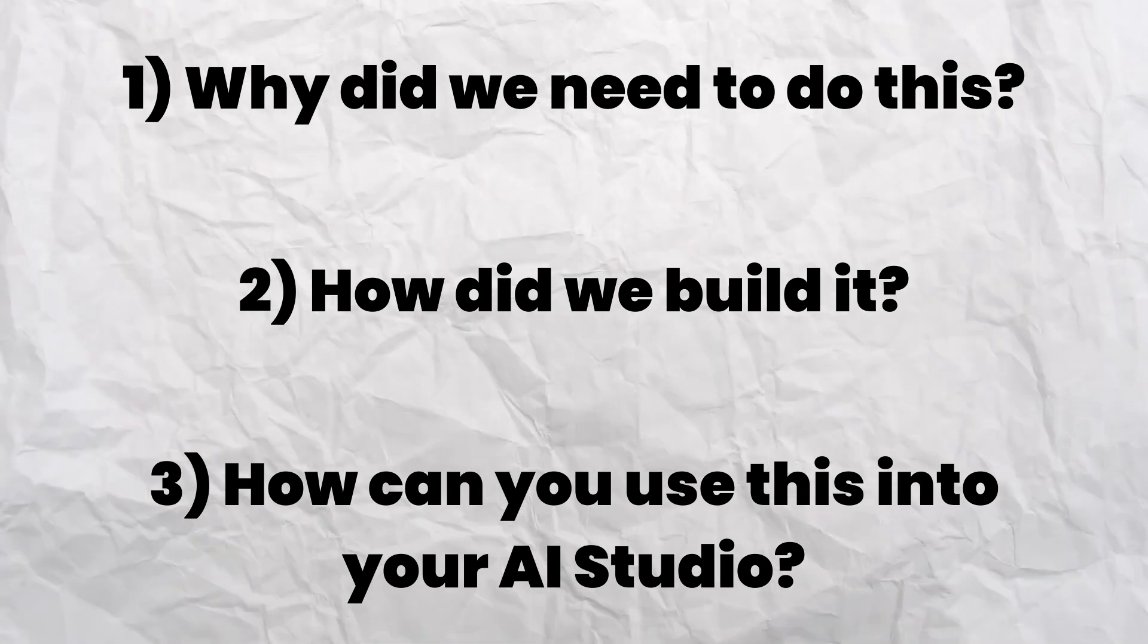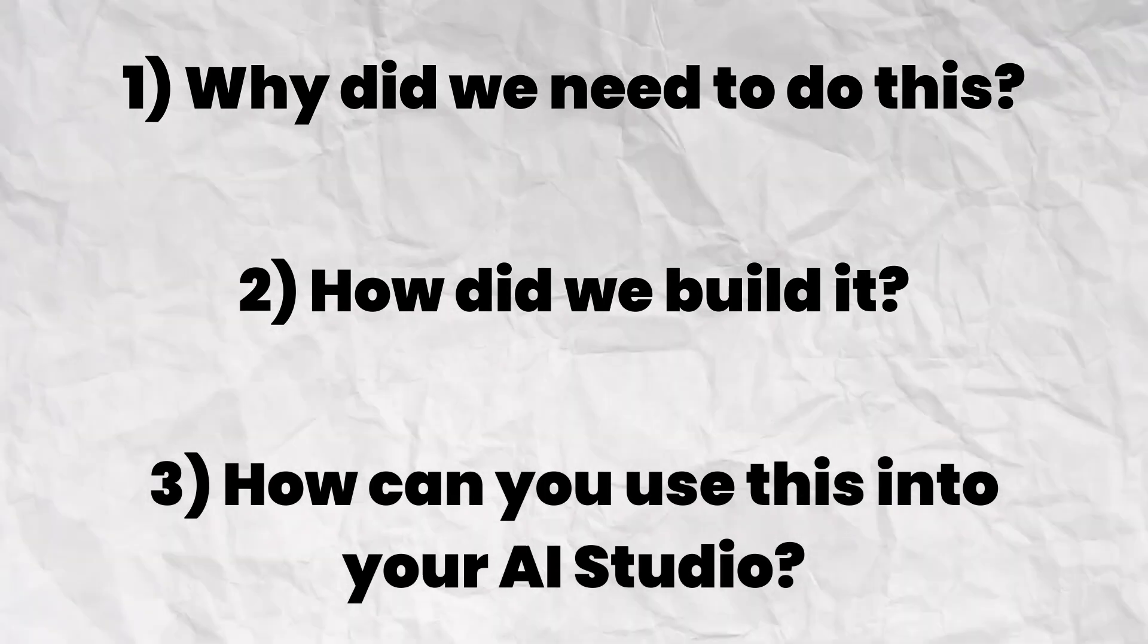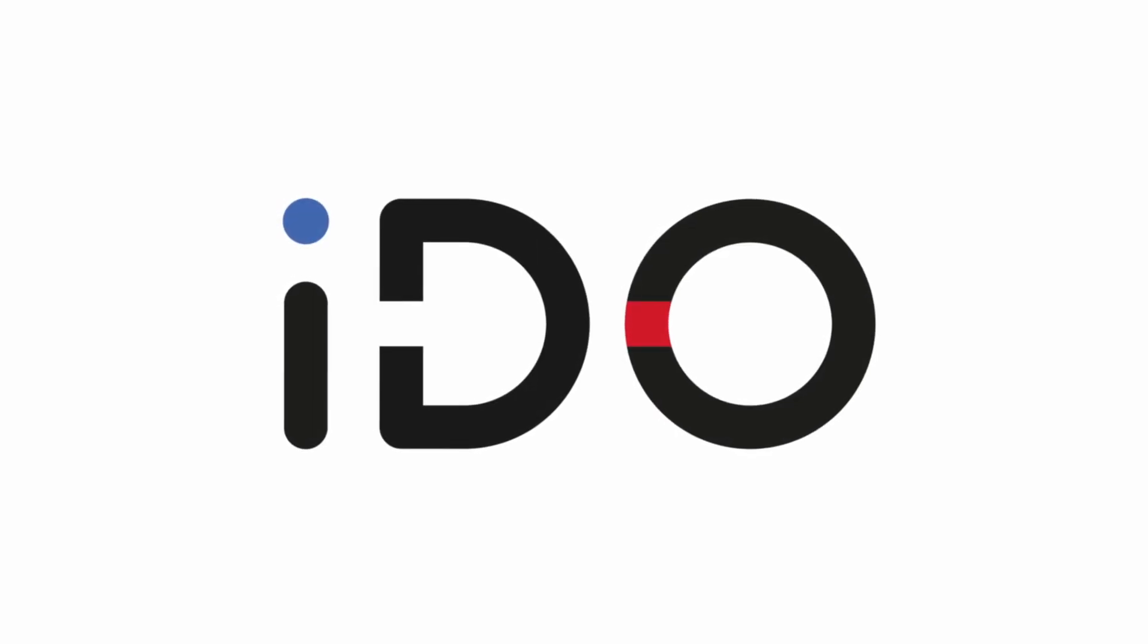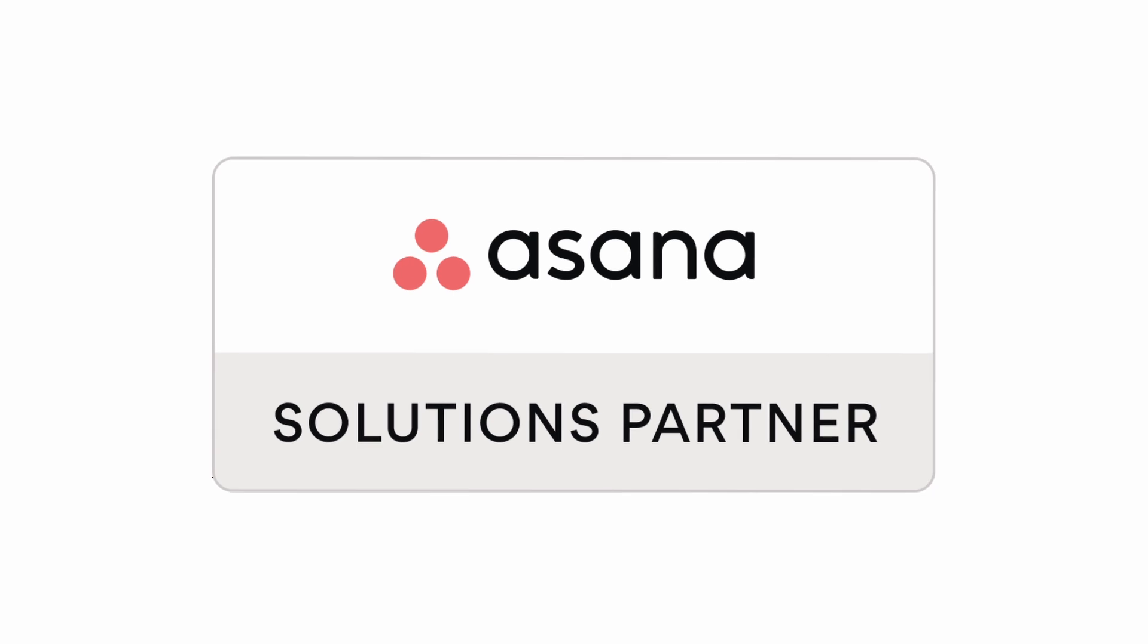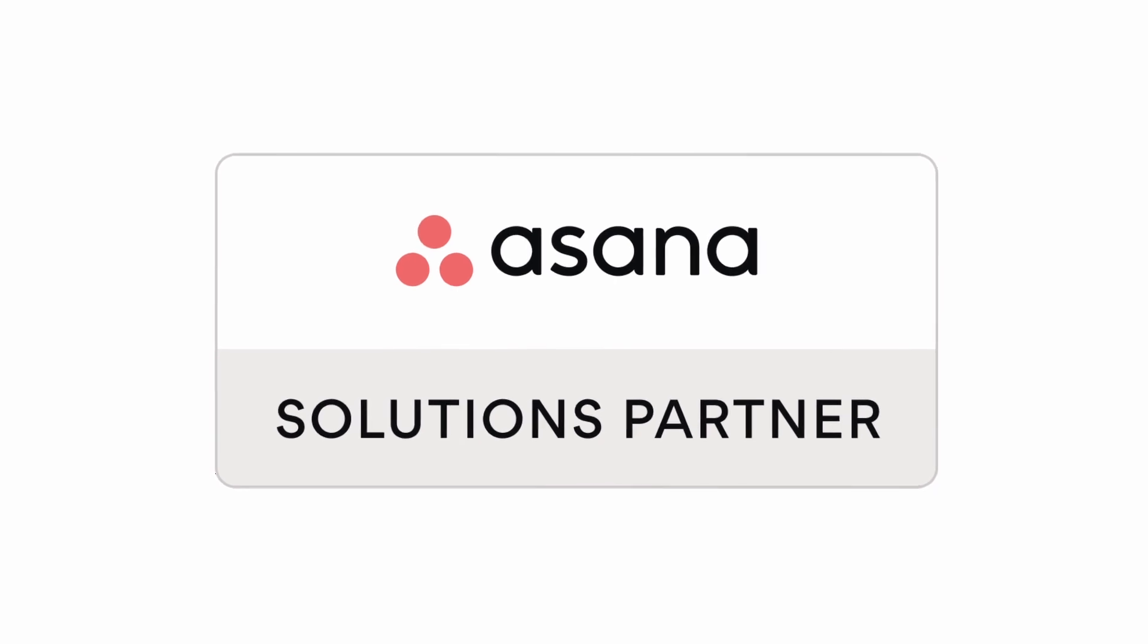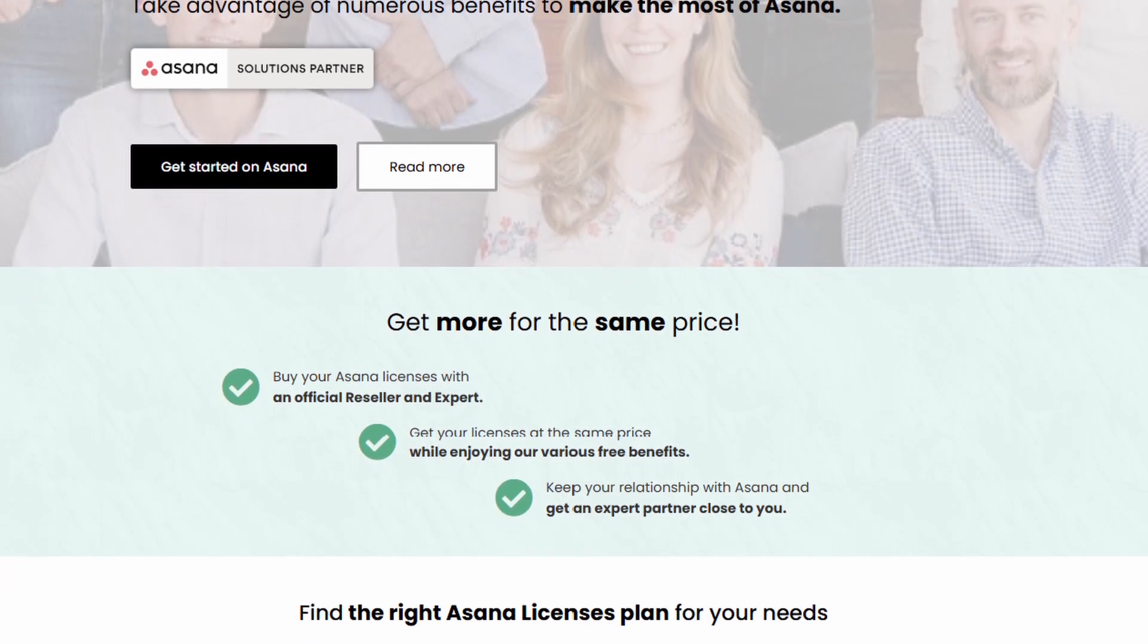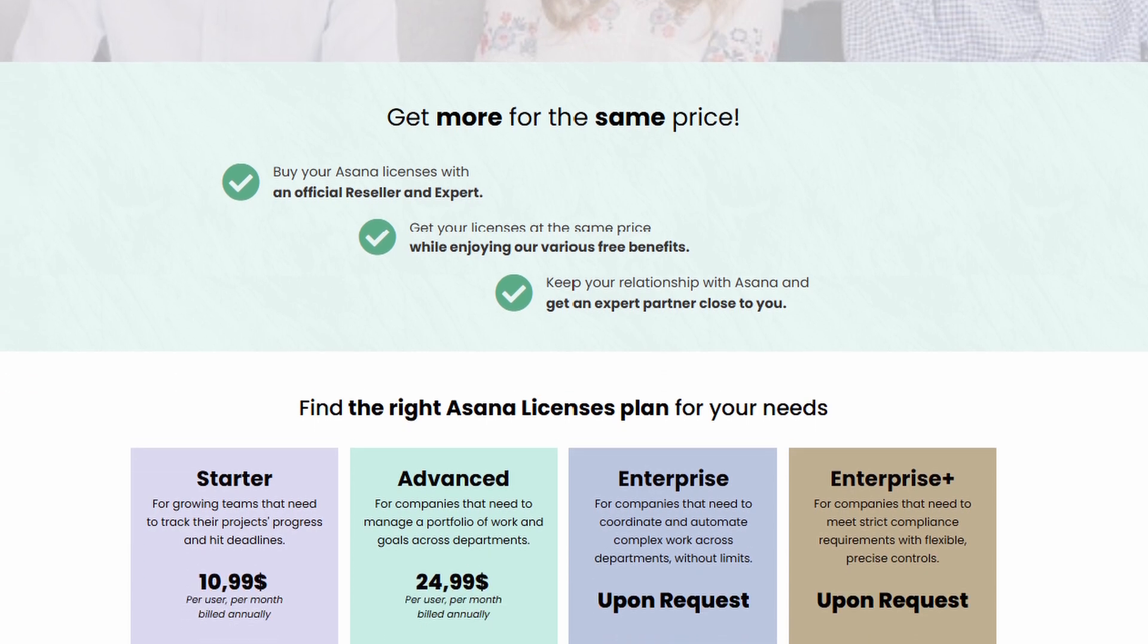My name is Bastian. I'm the founder of IDU and Asana Solutions Partner, and we help clients all around the world deploy Asana successfully and we also provide licenses with free added benefits.